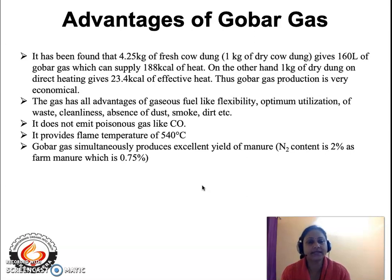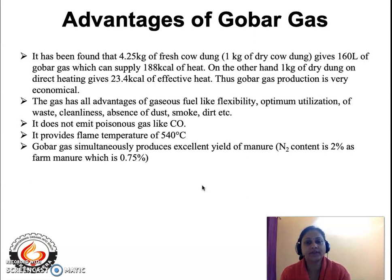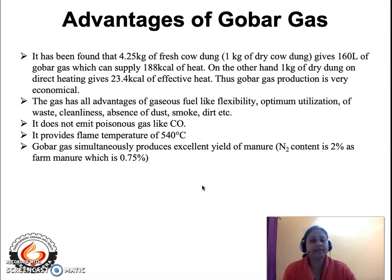Gobar gas has all the advantages of a gaseous fuel: flexibility, optimum utilization, cleanliness, and absence of dust, smoke, and dirt. It does not emit any poisonous gas like carbon monoxide, and it has a flame temperature of about 540 degrees centigrade. It also produces an excellent yield of manure which can be used for agricultural purposes.